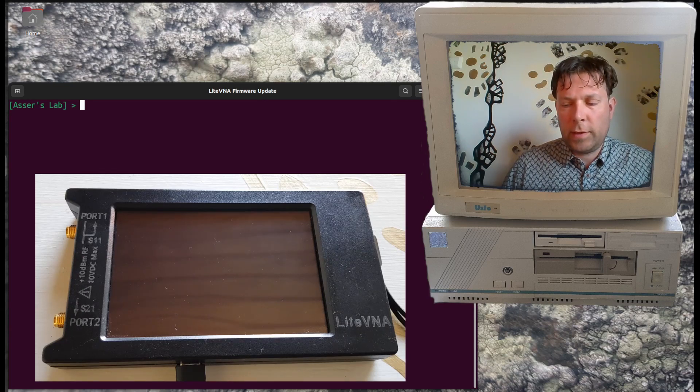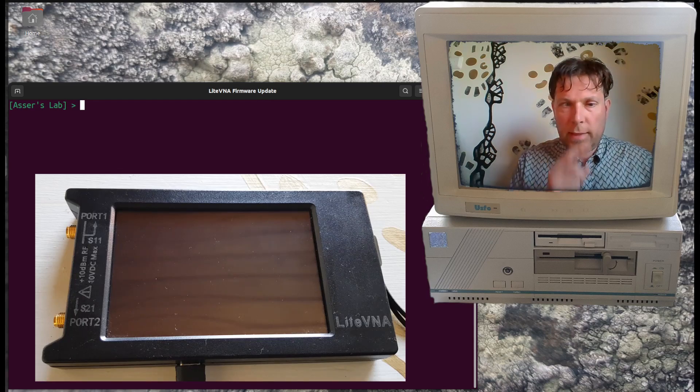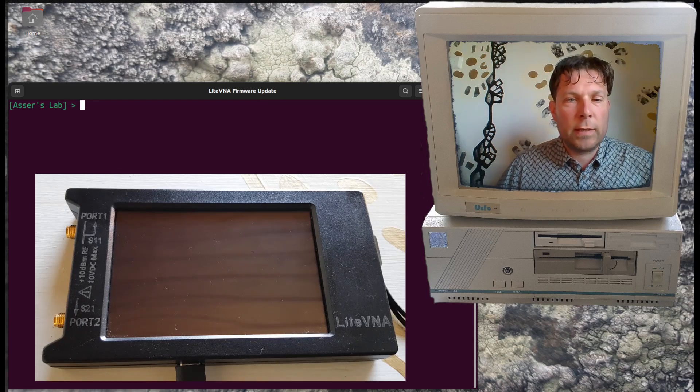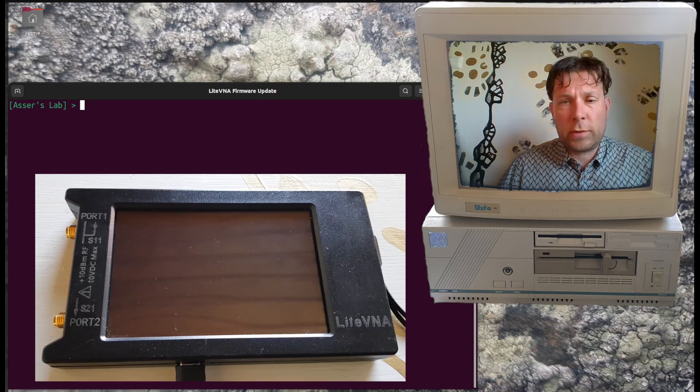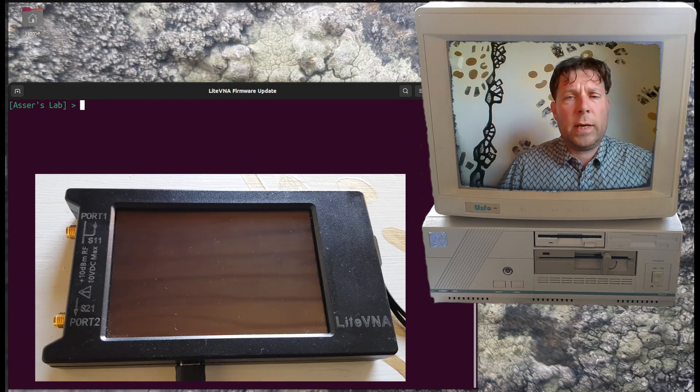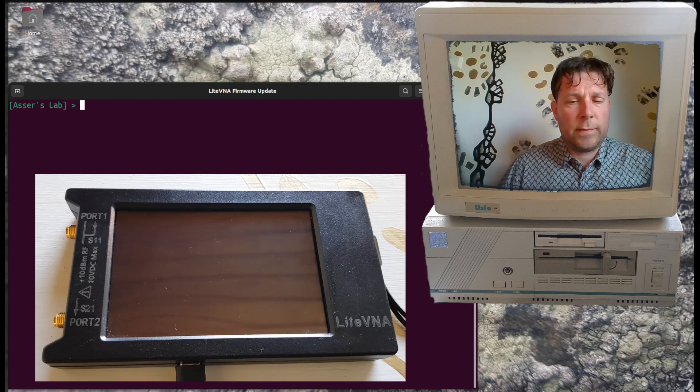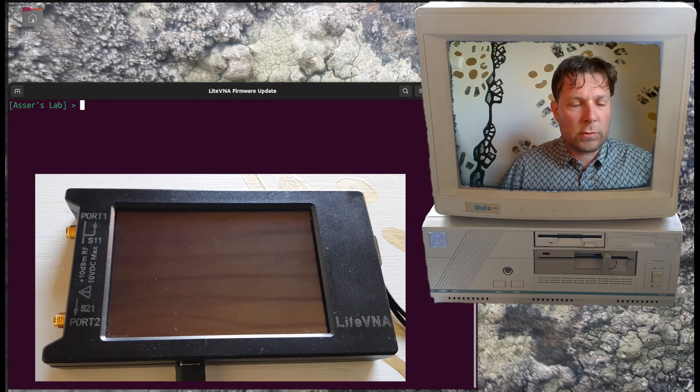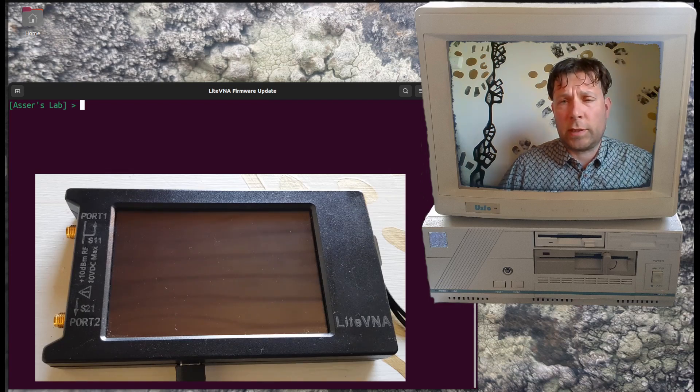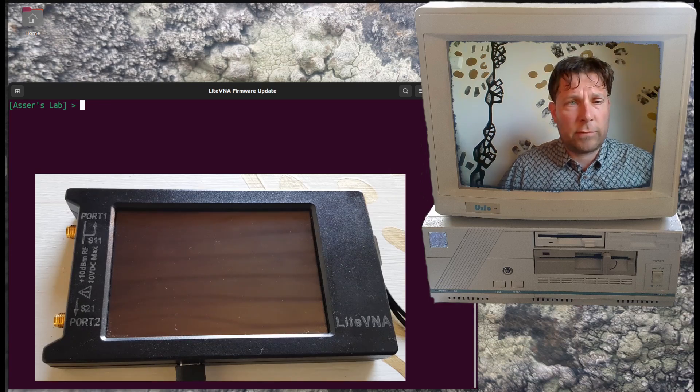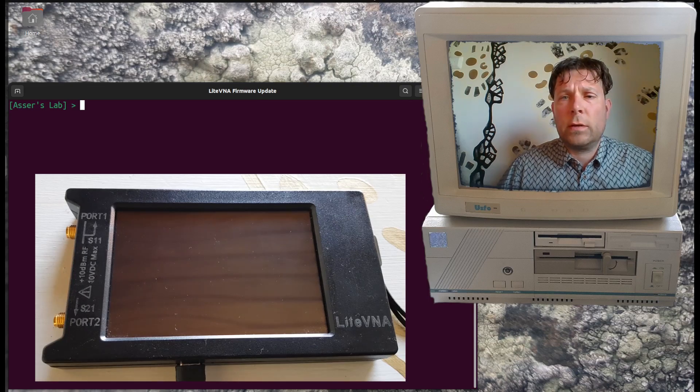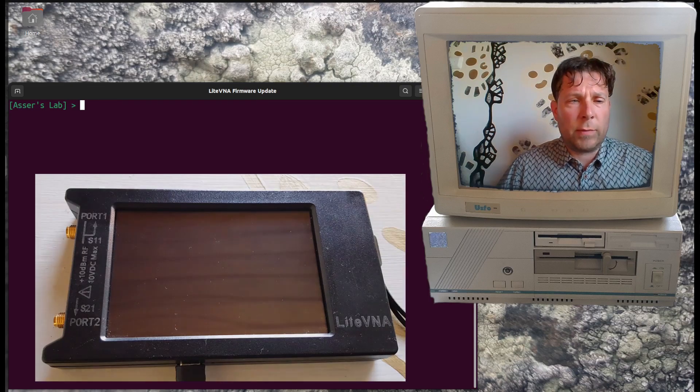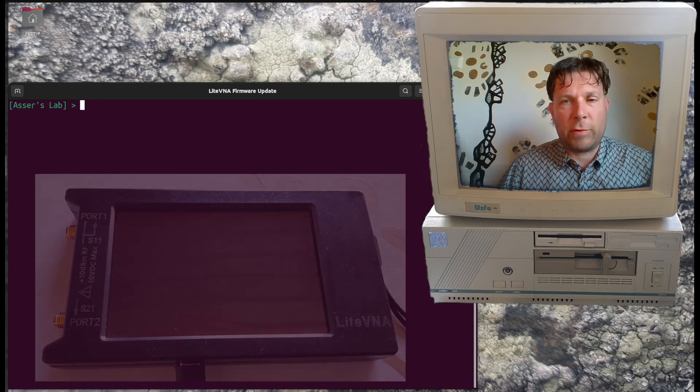First of all, you have to connect this LightVNA to your computer using USB. When you connect it to Linux, the operating system assigns a device for it on your file system, but the question is what's the name of this device?